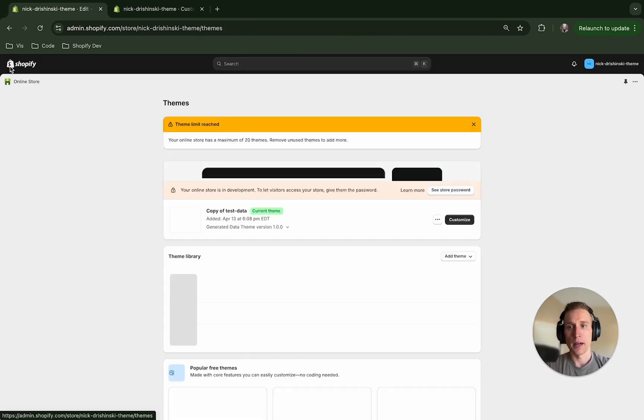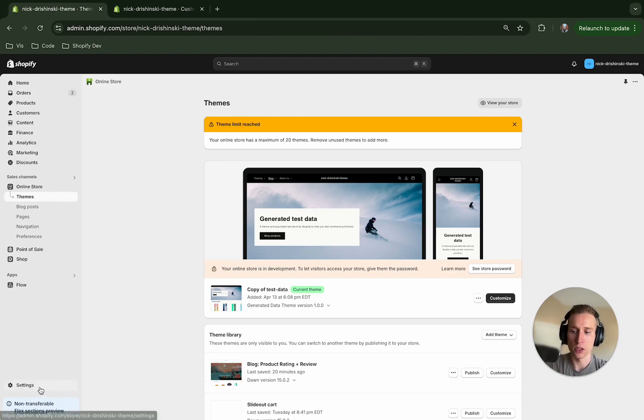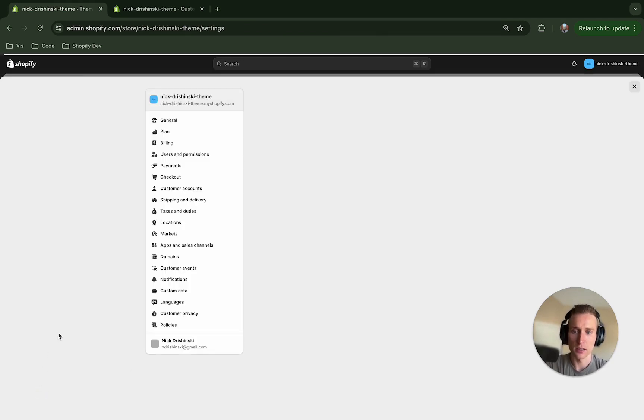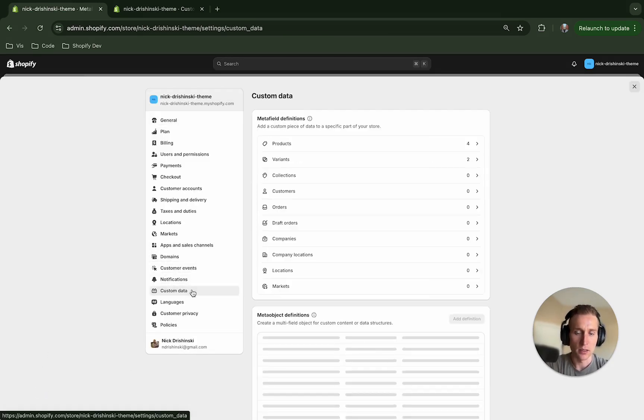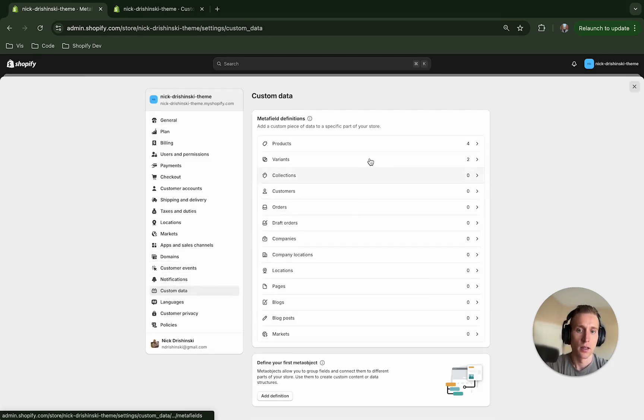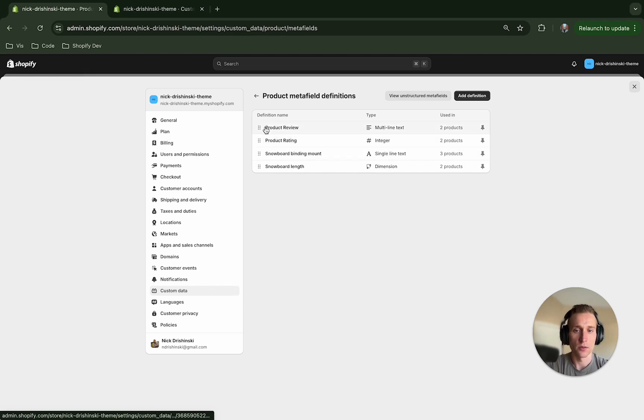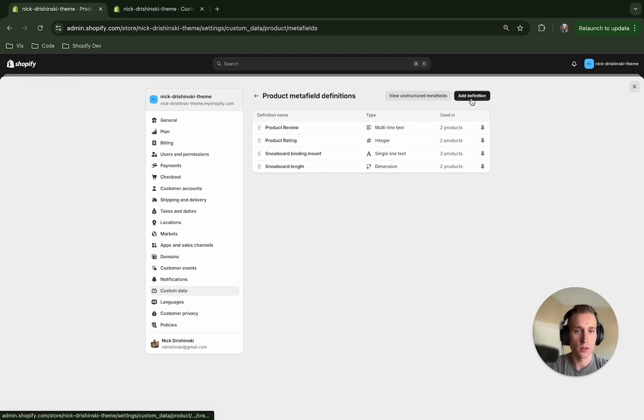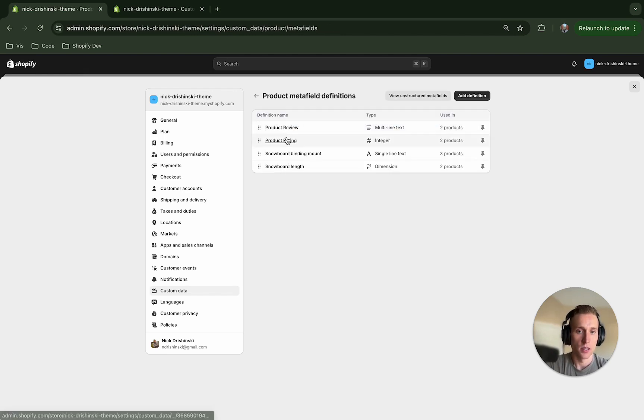So now all we need to do is actually go in and create our metafields that we're trying to use. So I'm going to come back out here, and to get to metafields you're going to go to Settings, Custom Data, and then this is going to be on the product page. So we're going to do Products, and then you're going to see product review, product rating. So these are two that I've already added, but I'm going to show you how to do it.